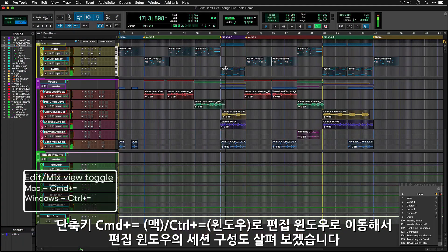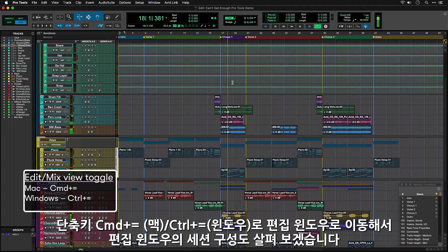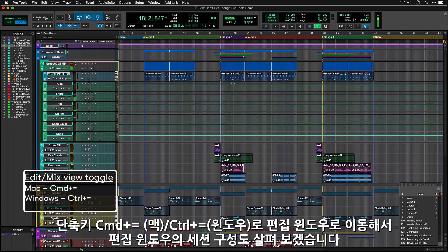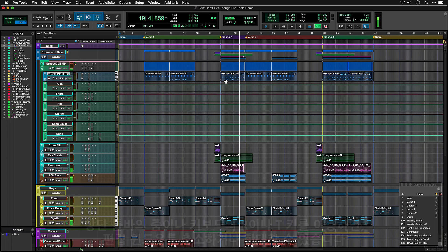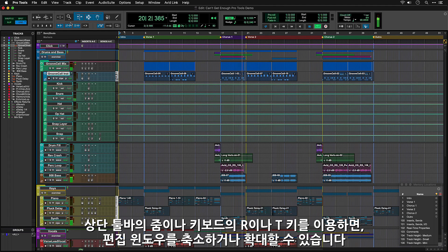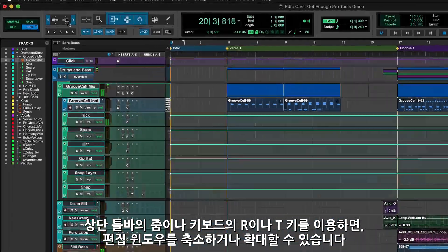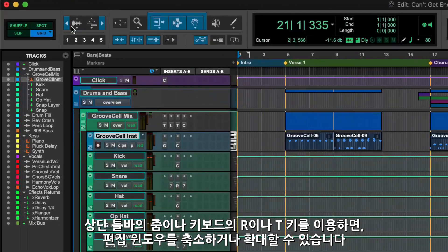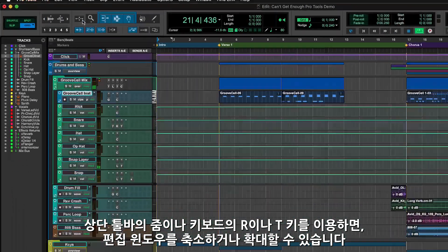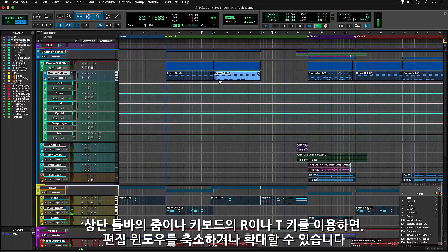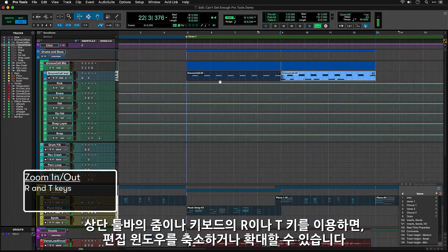Switching back to the Edit Window using CMD-EQUALS on Mac or CTRL-EQUALS on Windows, let's take a look at how things are laid out. While you're in the Edit Window, you'll want to be able to zoom in and out, which you can do with the controls in the Zoom Cluster, or by using R and T on the keyboard.